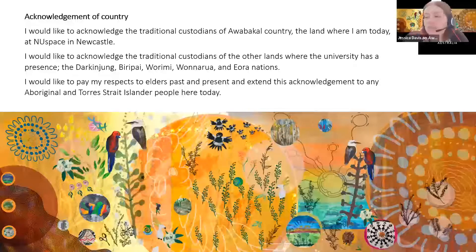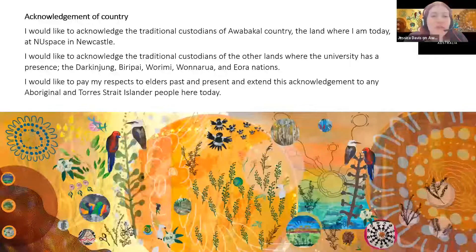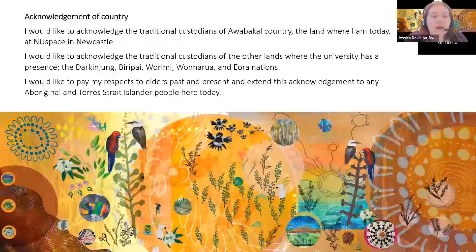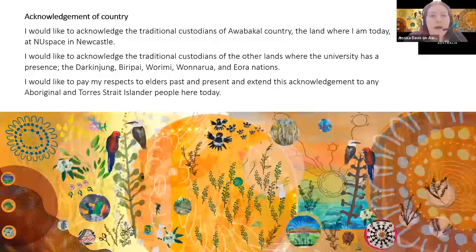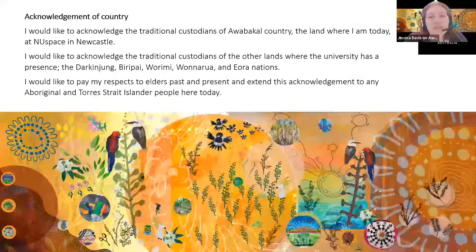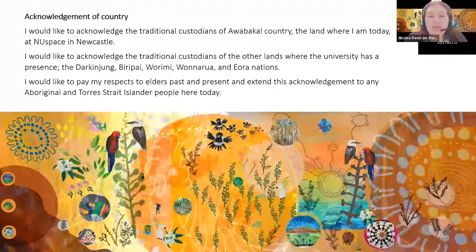I'm just going to start today's session with an acknowledgement of country. I would like to acknowledge the traditional custodians of Awabakal country, the land where I am today at New Space in Newcastle. I would like to acknowledge the traditional custodians of other lands where the university has a presence: the Darkinjung, Birupai, Waramai, Wanarua and Eora nations. I would like to pay my respects to elders past and present, and extend this acknowledgement to any Aboriginal and Torres Strait Islander people here today.